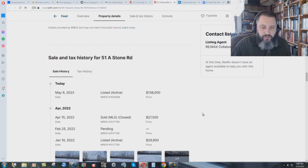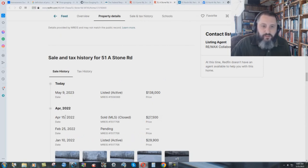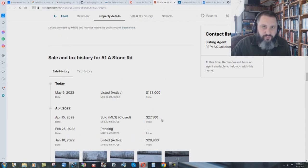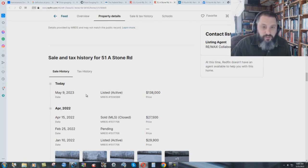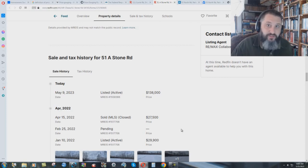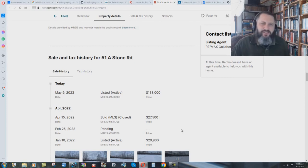I'll show you another one here. Here's a place, an off-grid cabin in the area, sold April 2022 for $27,500. A year later, a little over a year later, $138,000?